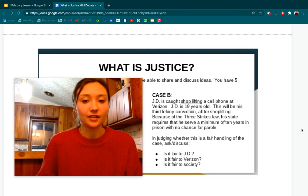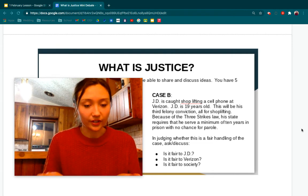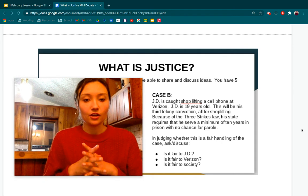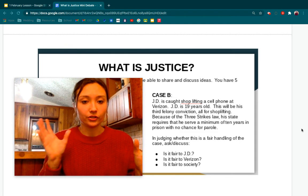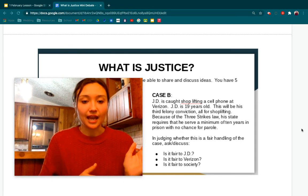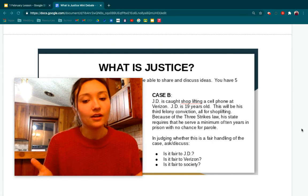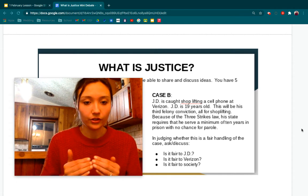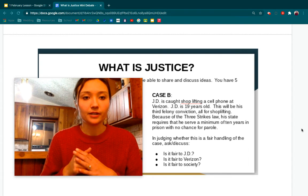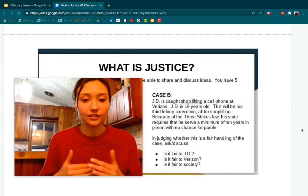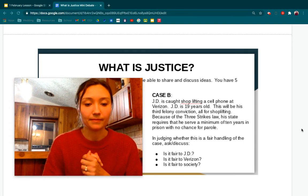We are going to discuss once again as a class: Is it fair to JD? Is this fair to Verizon? And is this fair to society? What I want you to do is split the class down the middle. We're going to have two groups, group one and group two. Similar to case A, I'm going to assign each group the side that you're going to take. You're going to discuss with your group, debate, and choose a new person each time to represent your group.